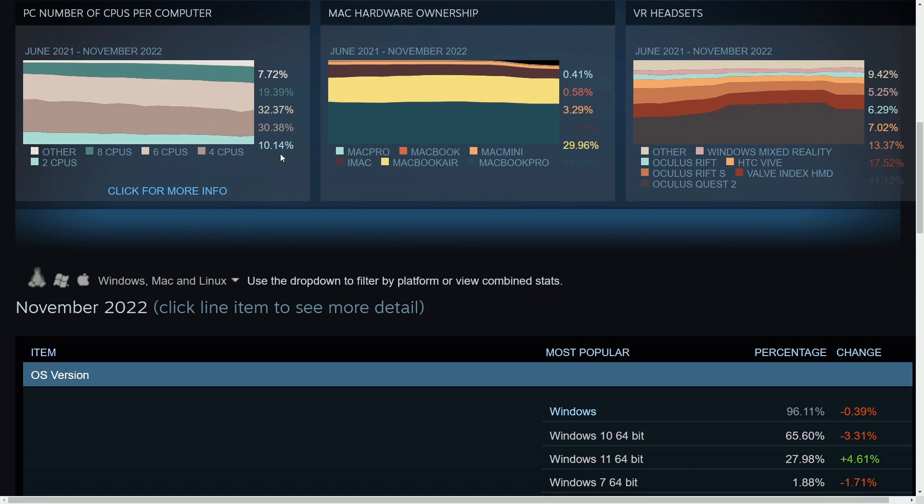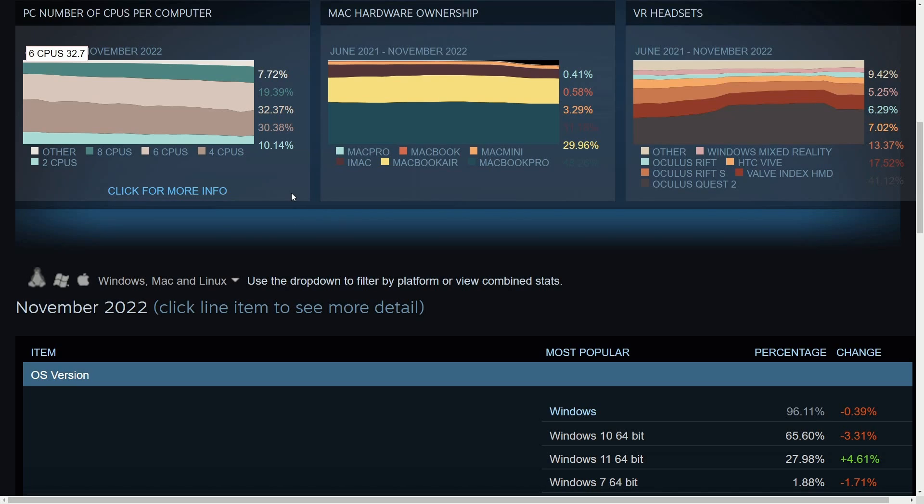Moving on to the amount of CPUs per computer we see in this Steam survey. I love going through this just to get a feel on what people are using with their computers. You can actually build your own computer.